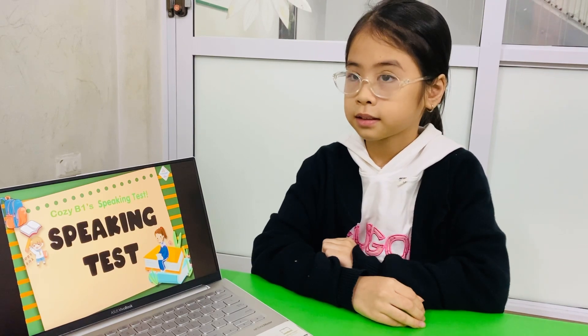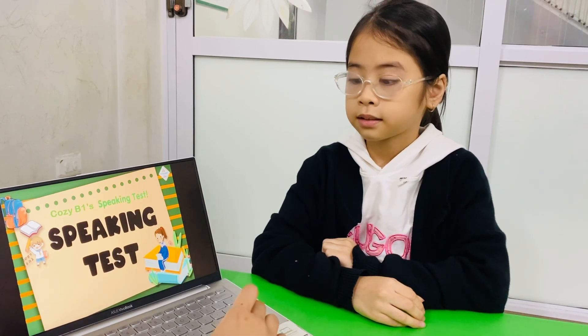Okay, welcome to the speaking test. Are you ready? Yes. Good. The speaking test has four main parts. In part one, you need to answer some questions.